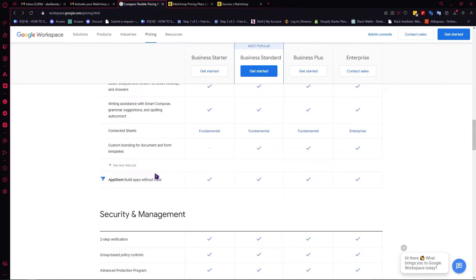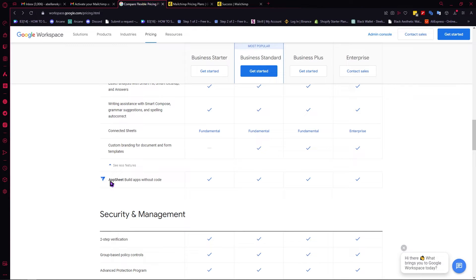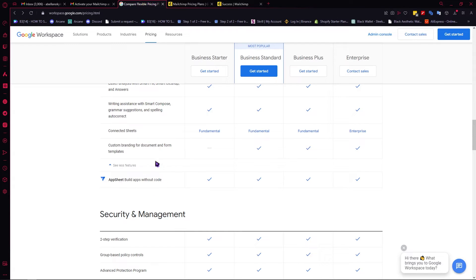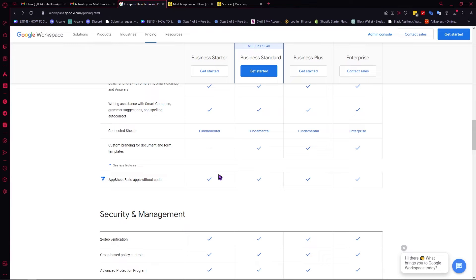Then you have your AppSheet, Build Apps Without Code. If you are interested in building apps, you can do it without coding. If you are a total beginner, that is no problem. You can use the AppSheet by Google to create an app for yourself, your company, or your workspace. I have a tutorial on that, so if you are interested, you can browse my videos and see my AppSheet tutorial.